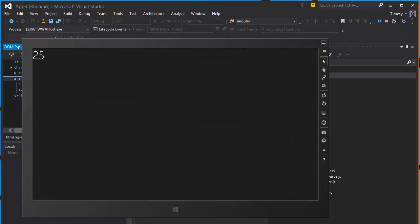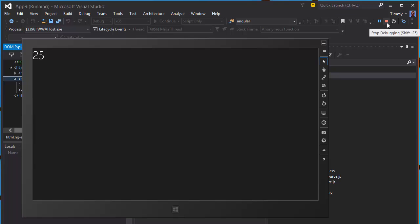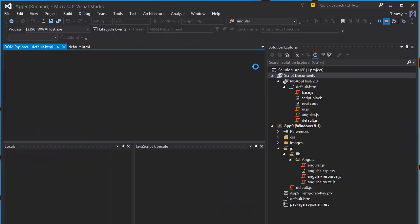Let's see if it runs now. And there we go, 25. So at this point Angular is working.